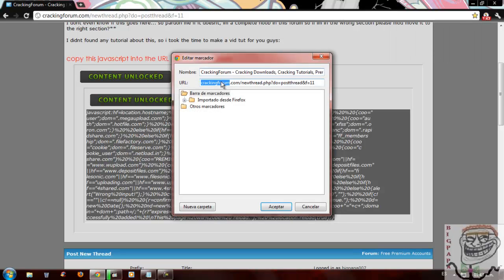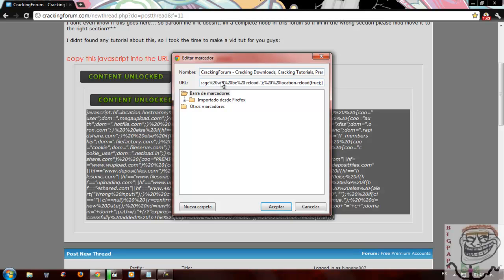And you will see this. So on URL, you paste all the JavaScript you have just copied.